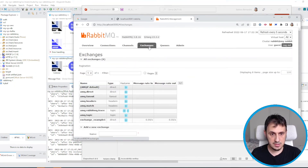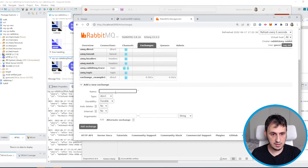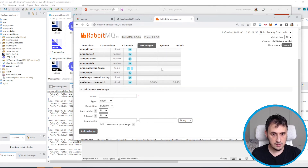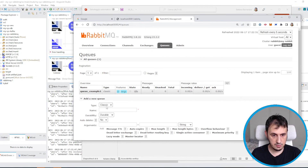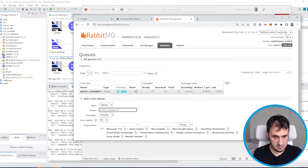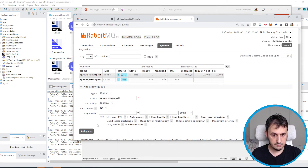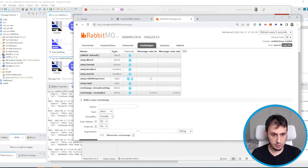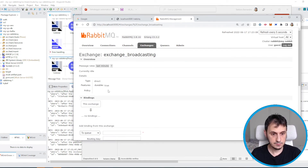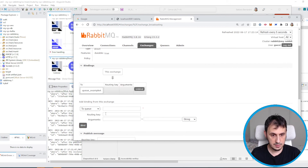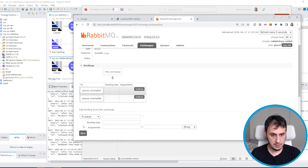Let's go back to RabbitMQ and create a different exchange called 'exchange broadcasting'. Let's create two different queues: 'queue example A' and 'queue example B'. Now let's go back to the configuration of exchange broadcasting and add a binding to queue A and also to queue B.